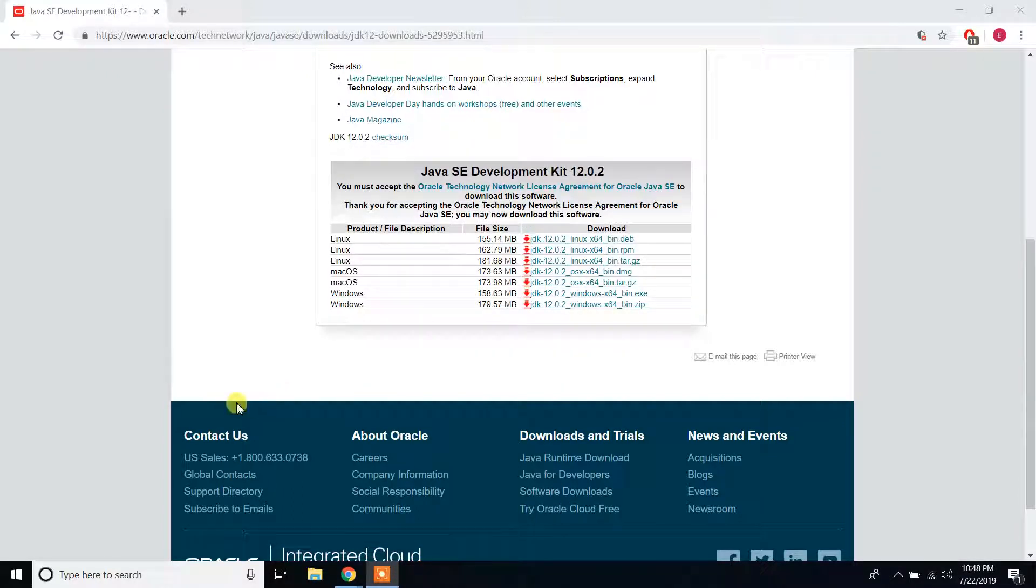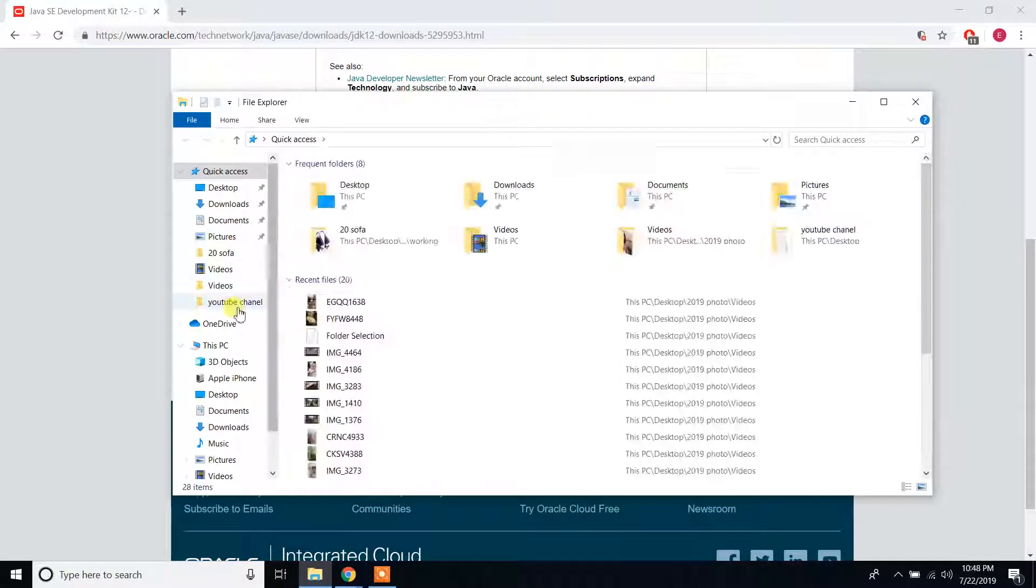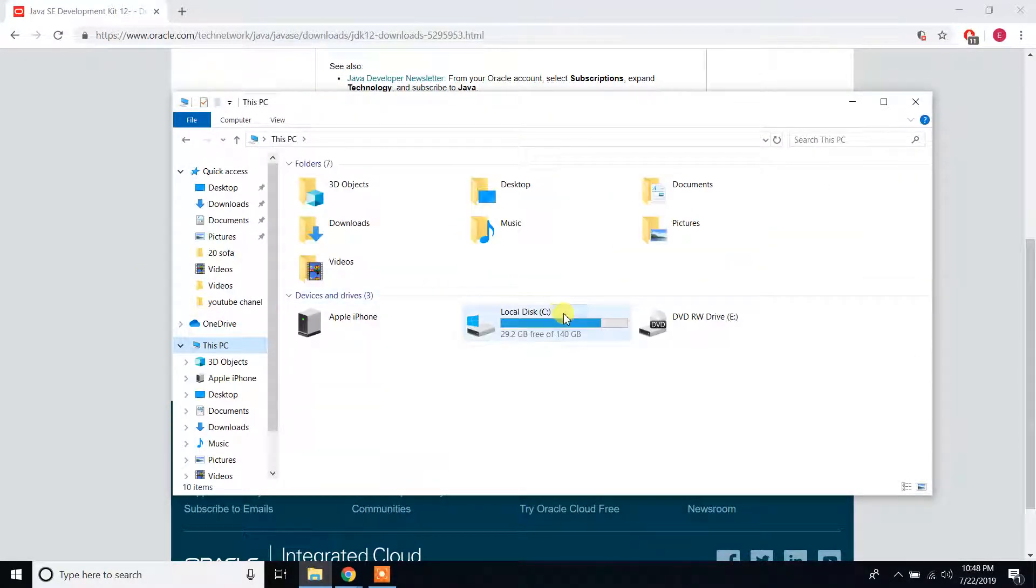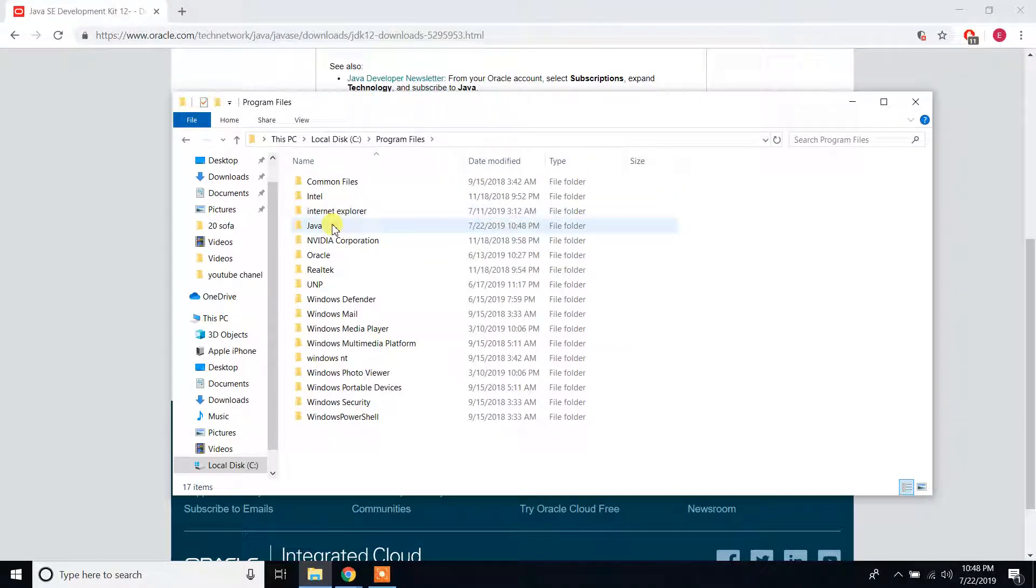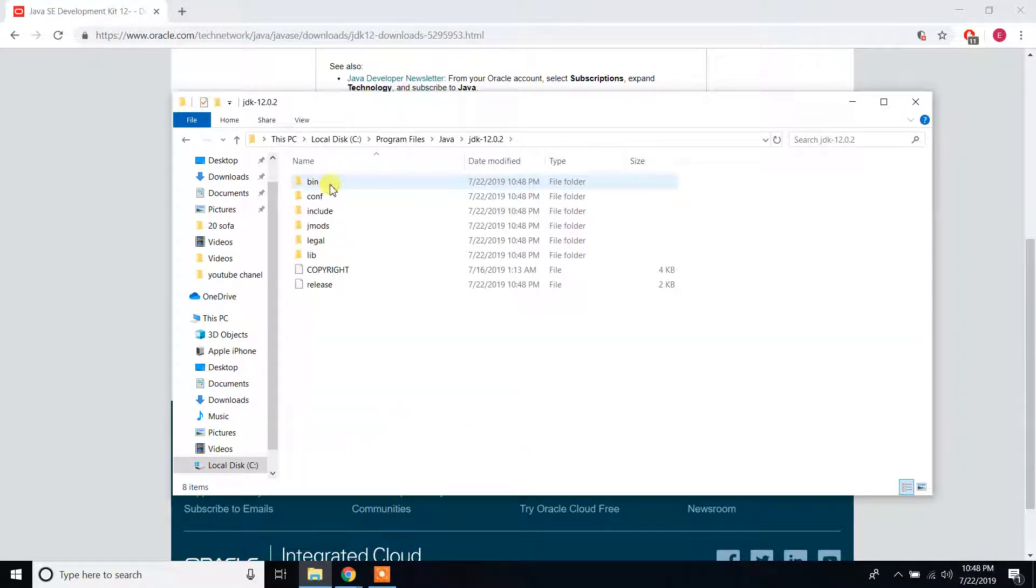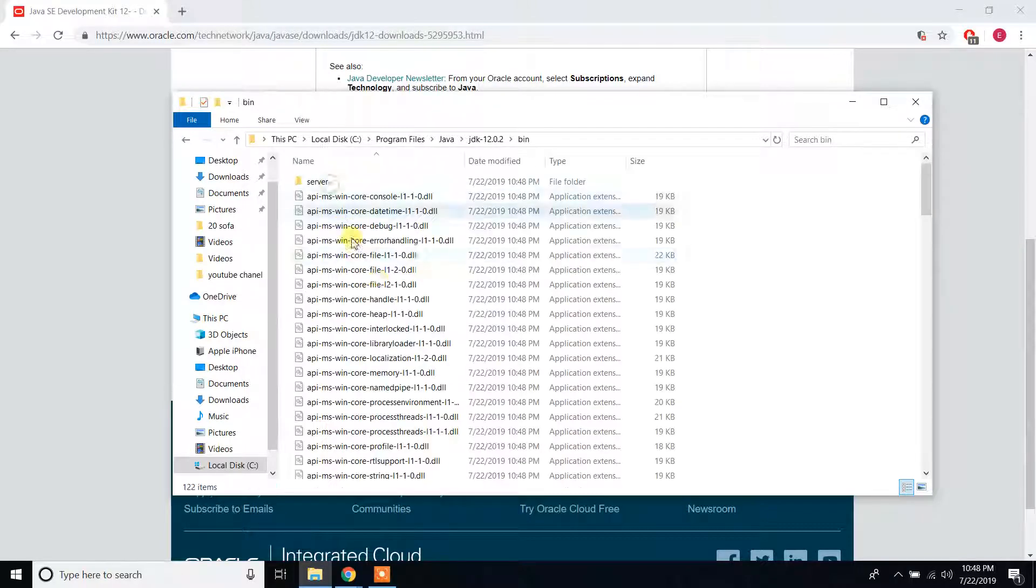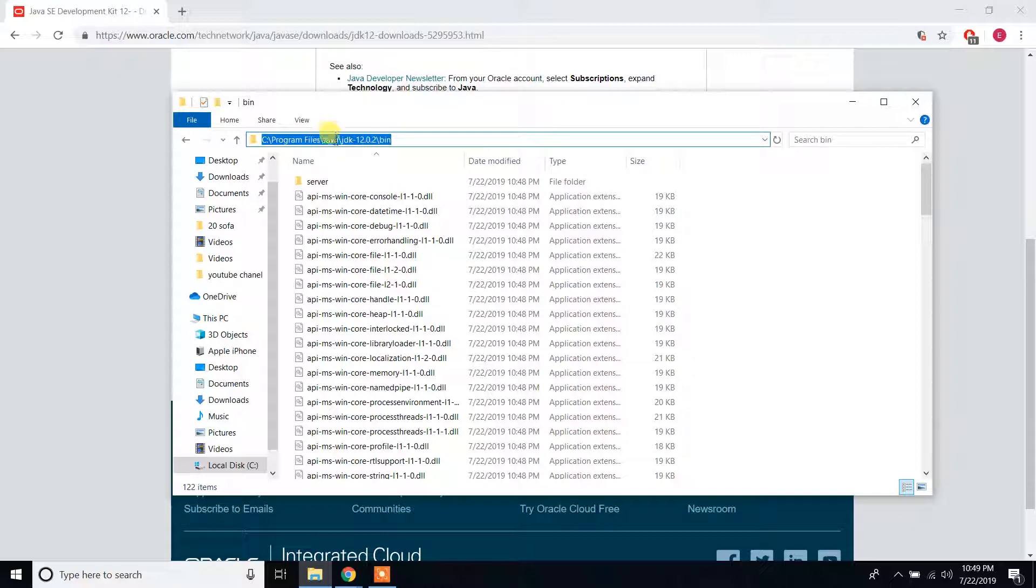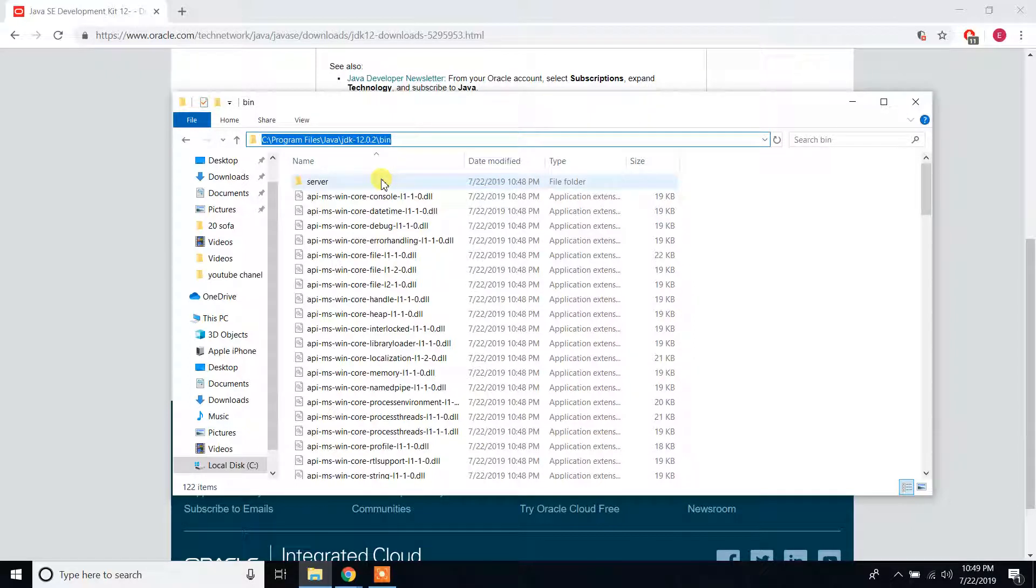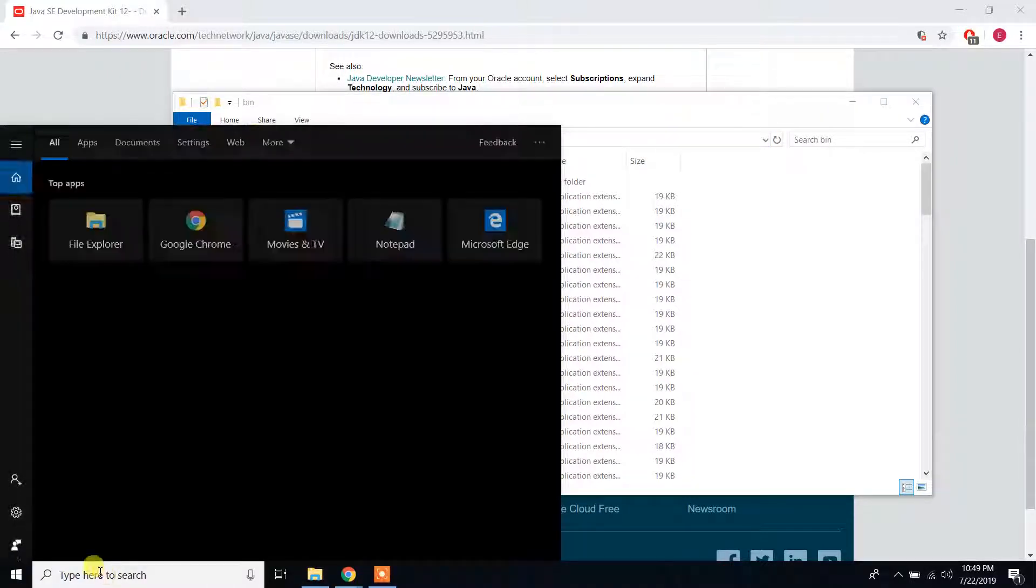If you go to your C Drive, Program Files, Java, JDK bin, press this icon, right-click, copy. From your search bar here, just type environment.